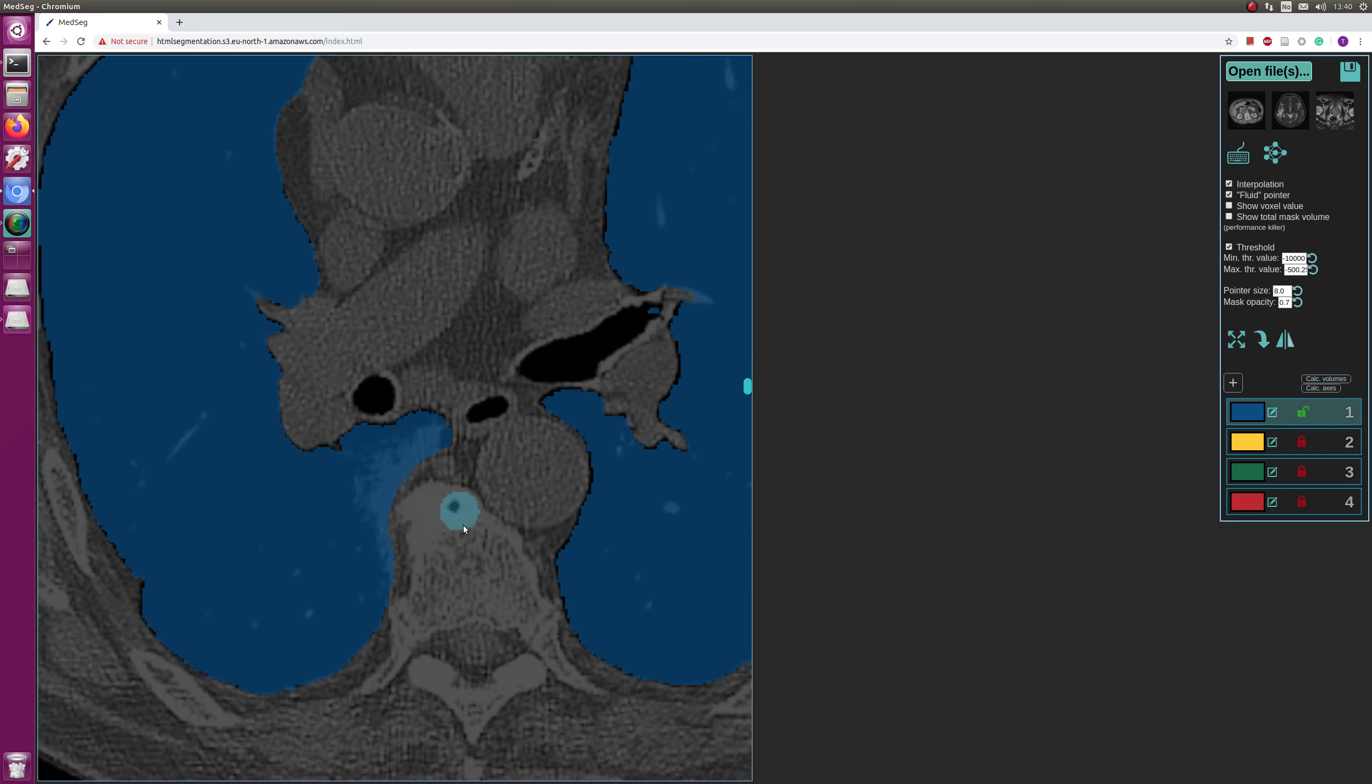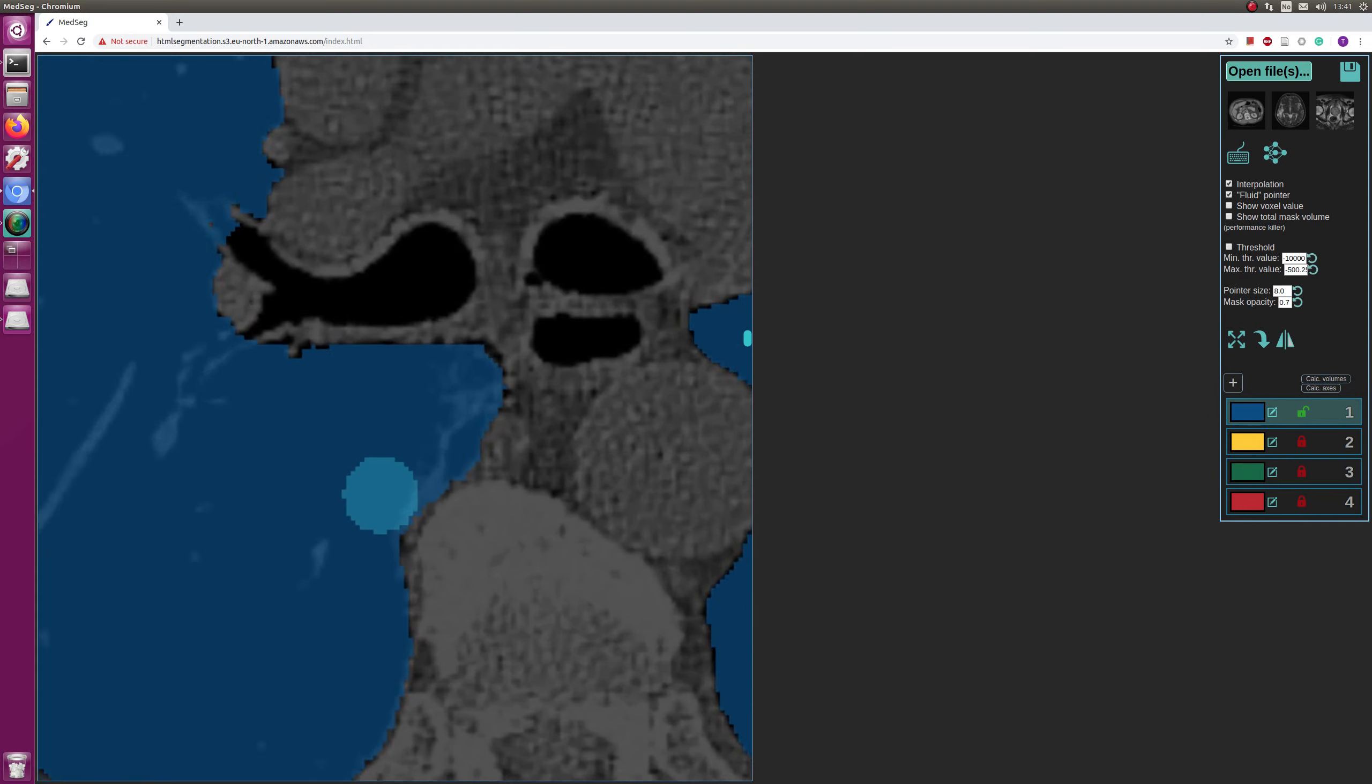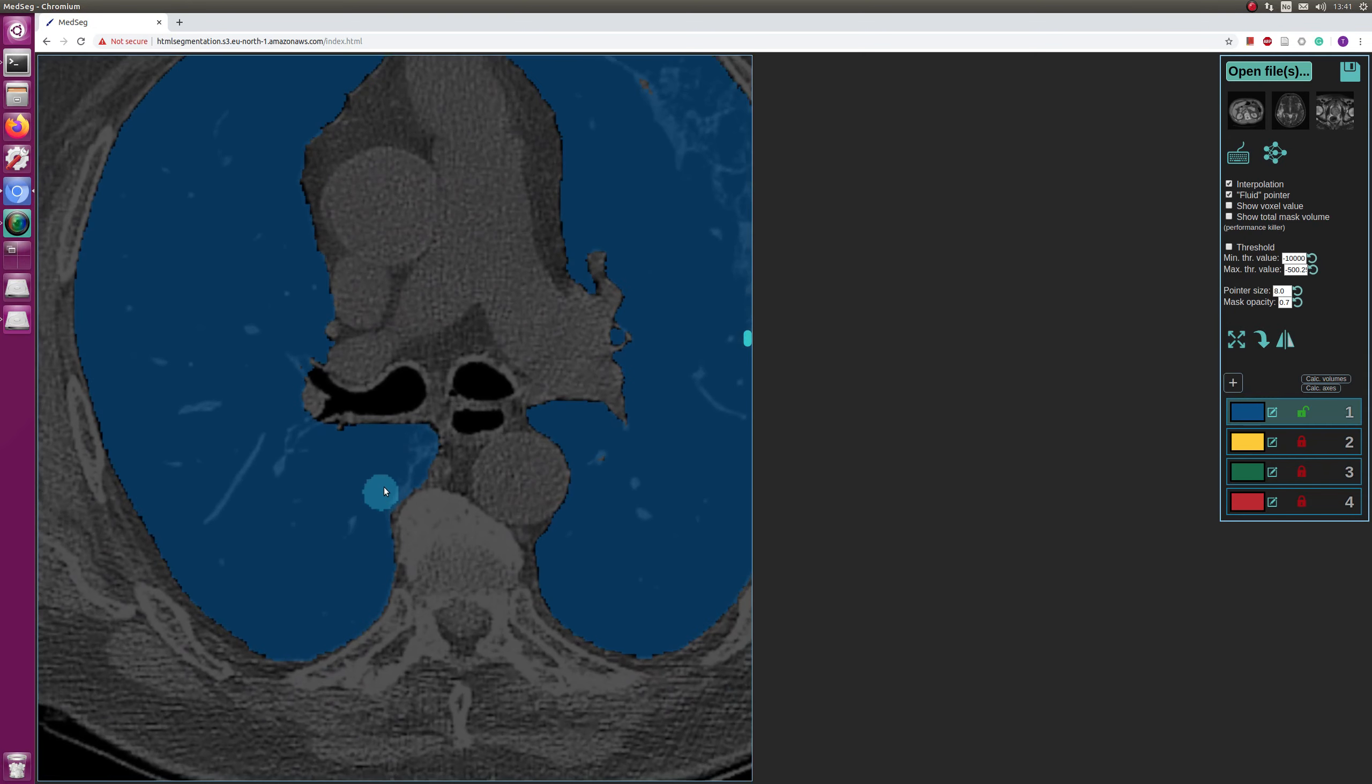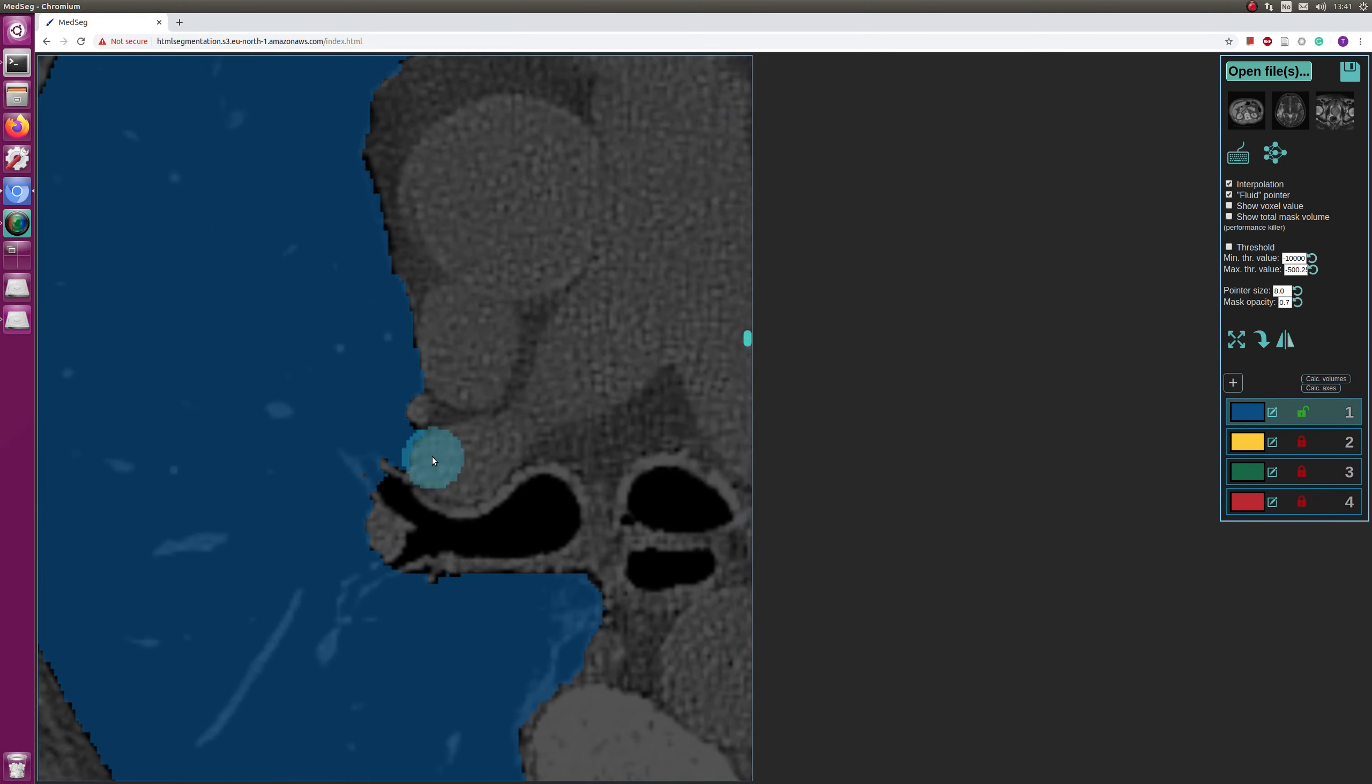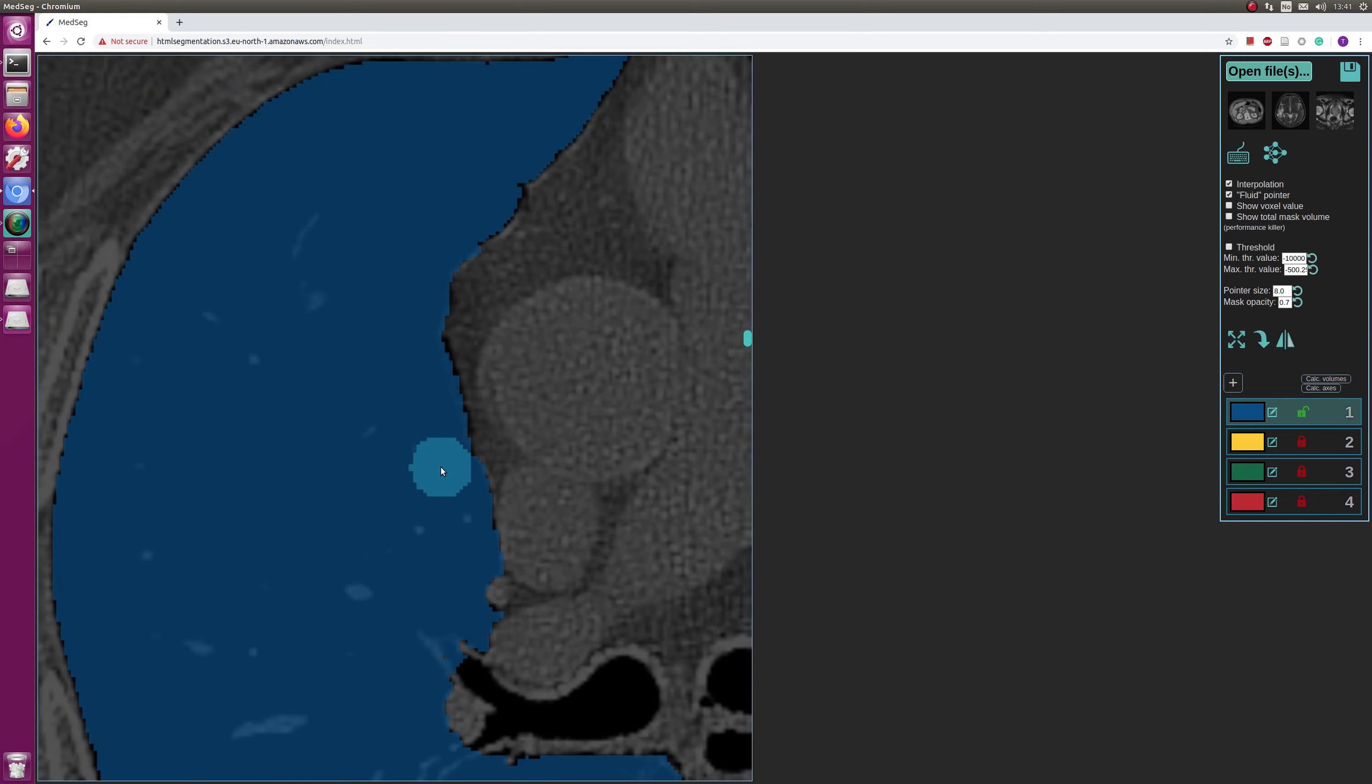And by the way, to zoom in and out, what I do is I hold the Ctrl key button pressed, and then with the right mouse button and move the mouse up and down. Or while holding Ctrl key pressed, you can scroll up and down. And this panning with the left mouse button while holding Ctrl key pressed.